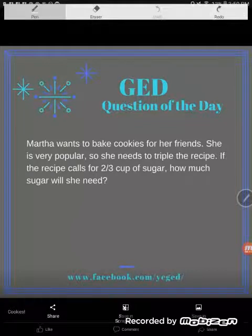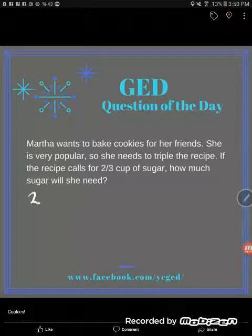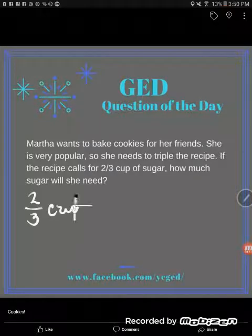Let's take a look at this question of the day. Miss Martha is baking some cookies. If you translate this word problem, the recipe calls for two-thirds cup of sugar, but she wants to triple the recipe.